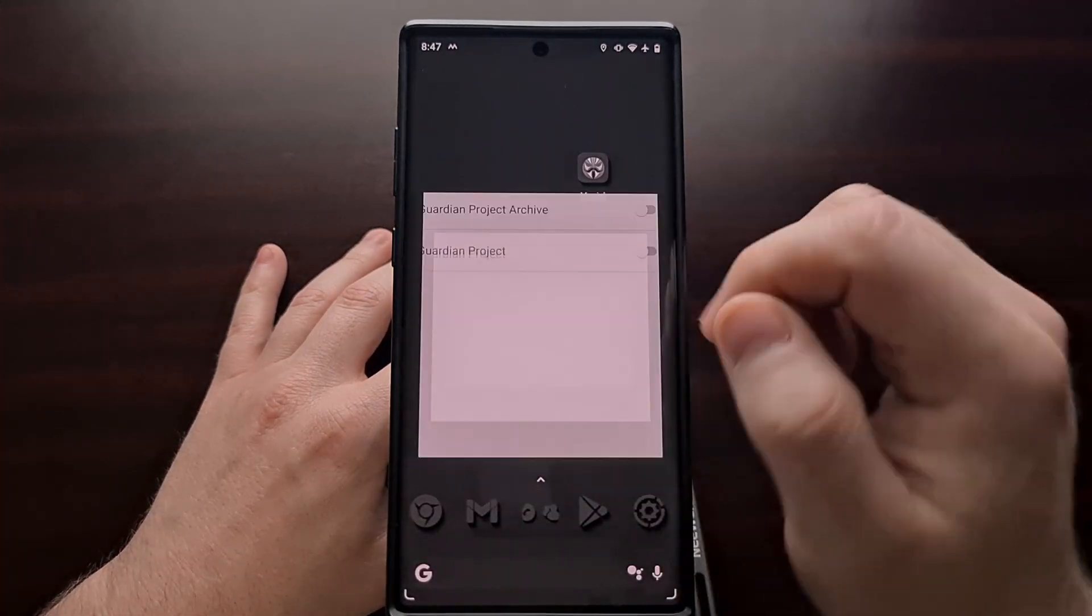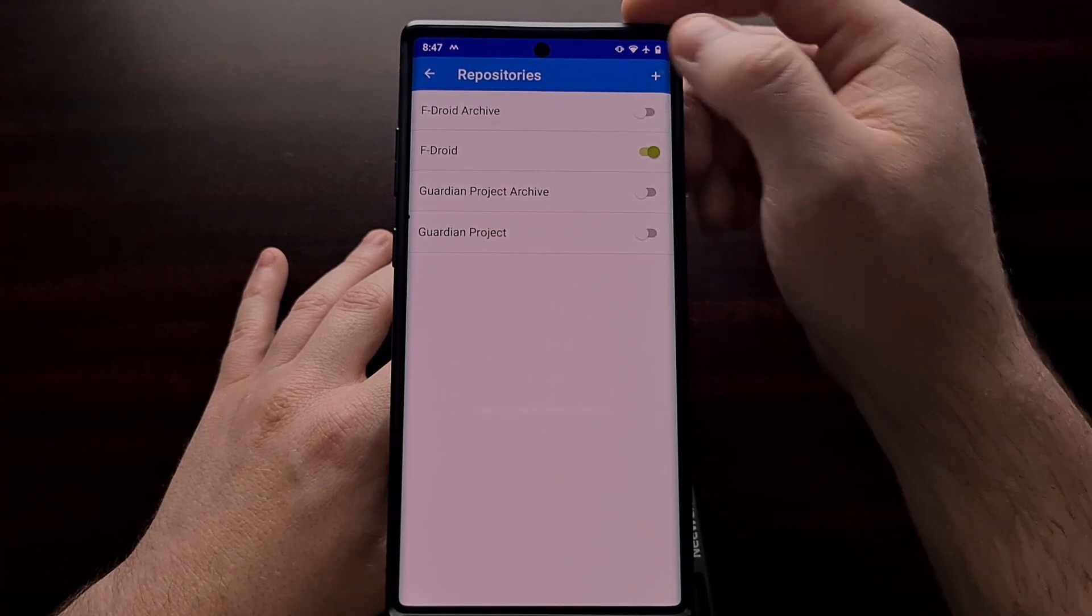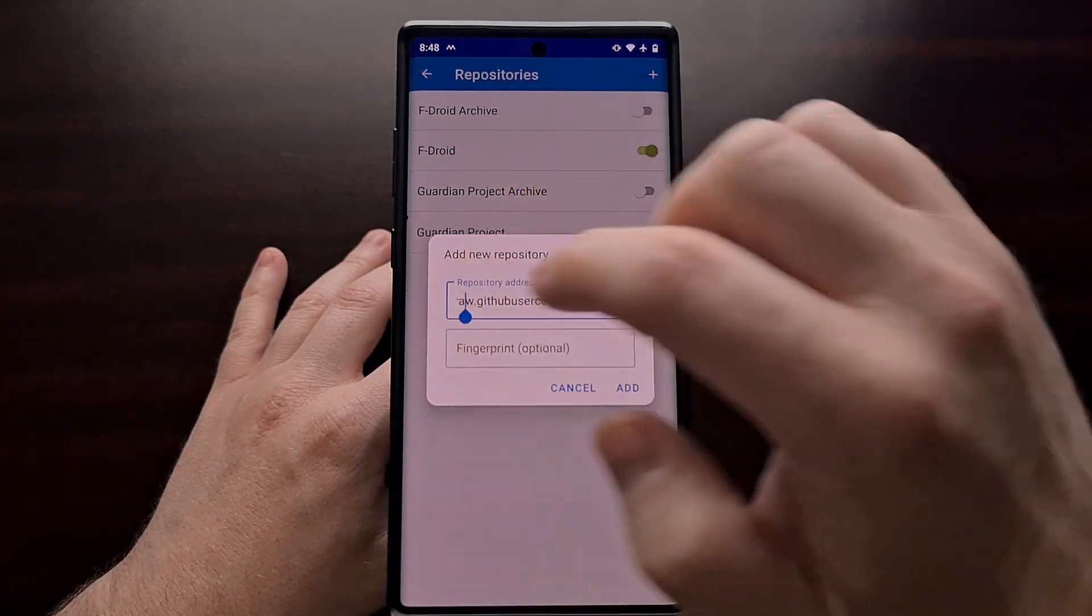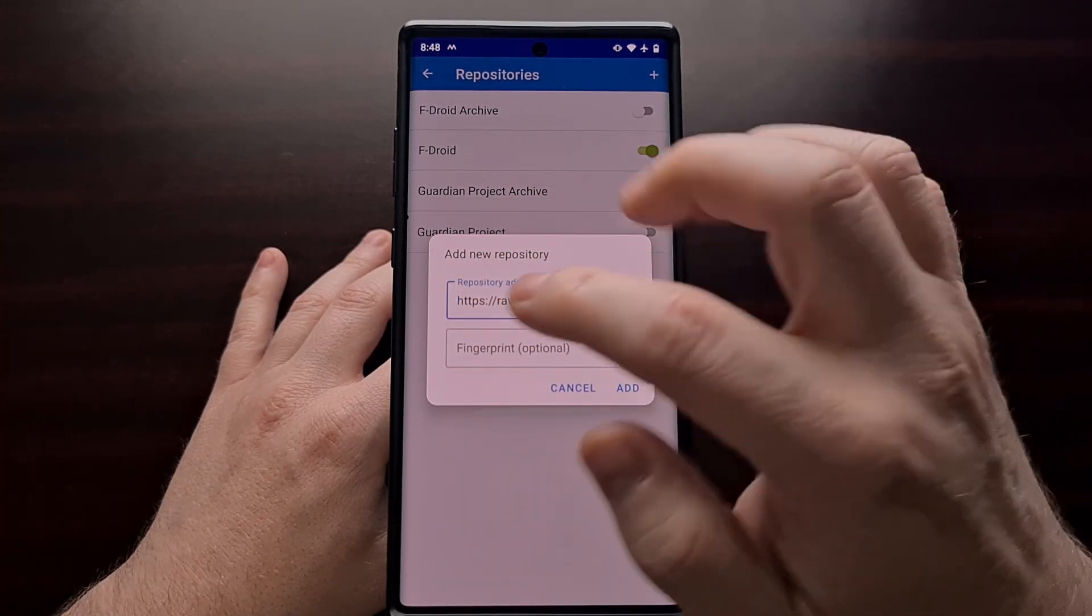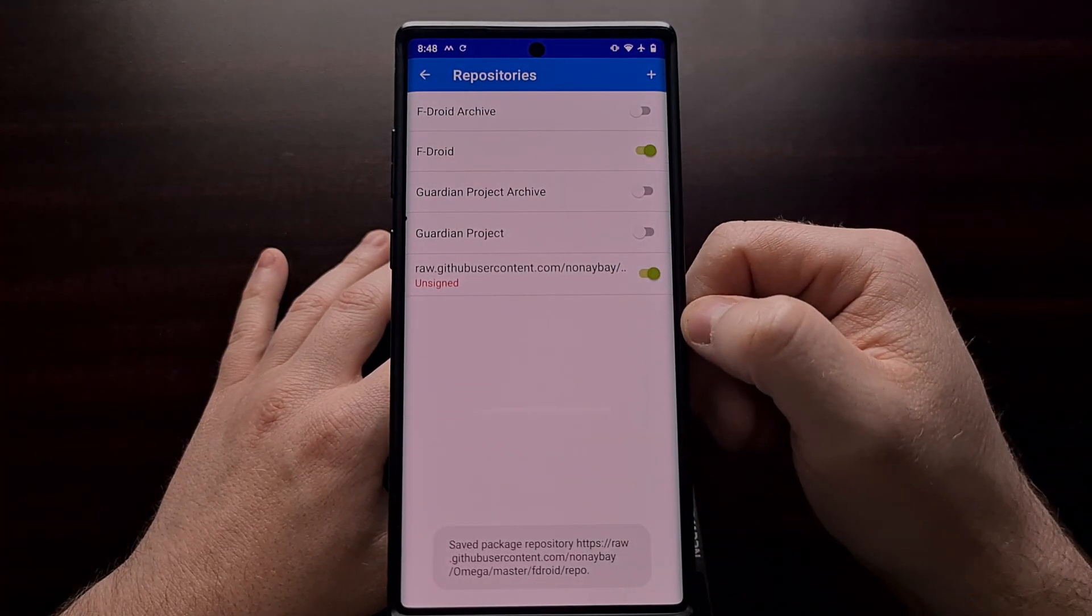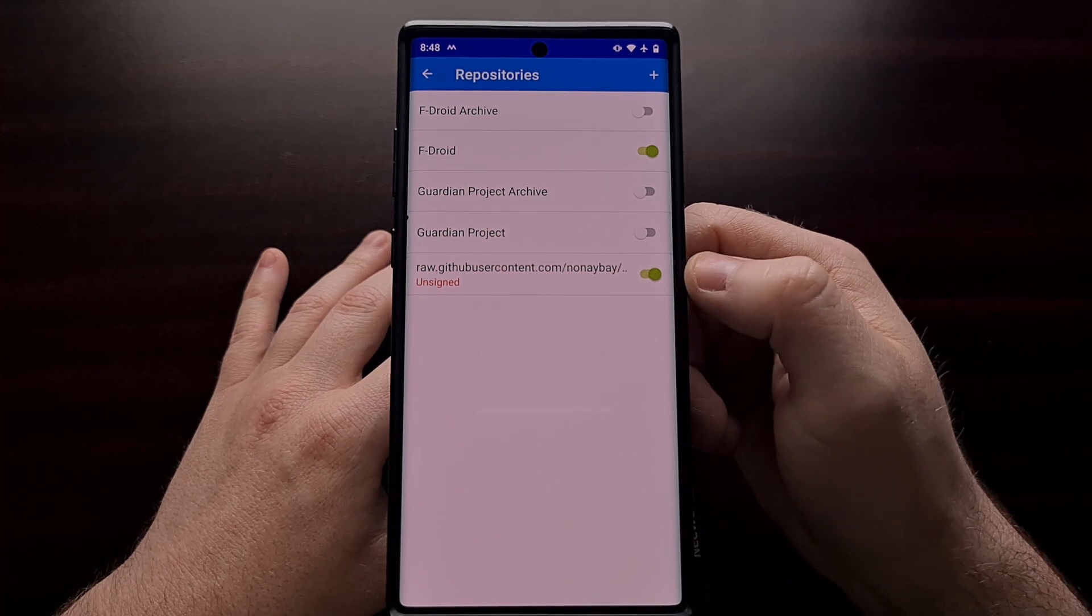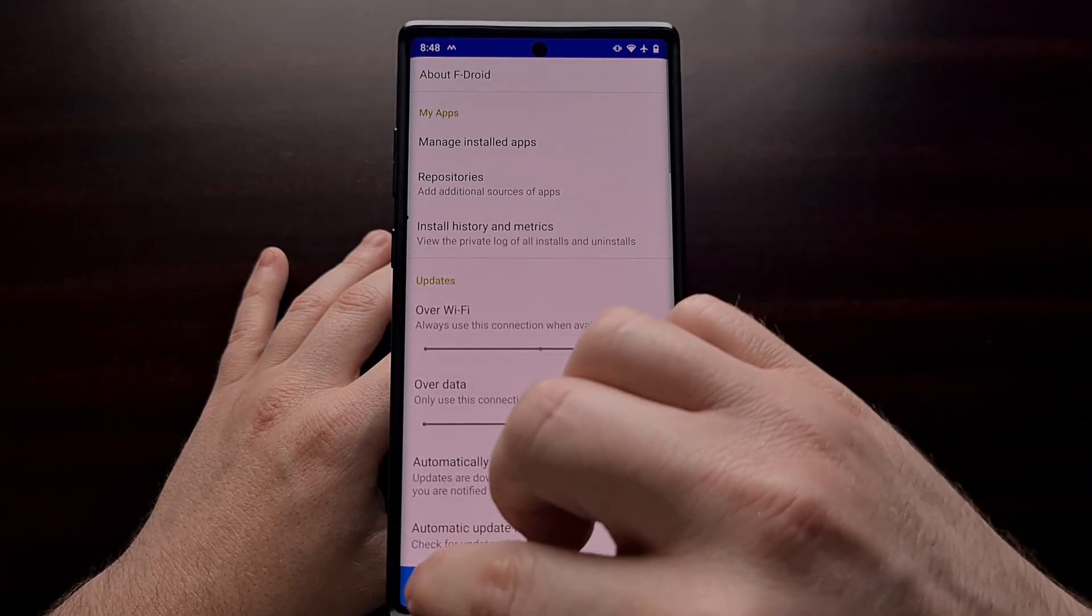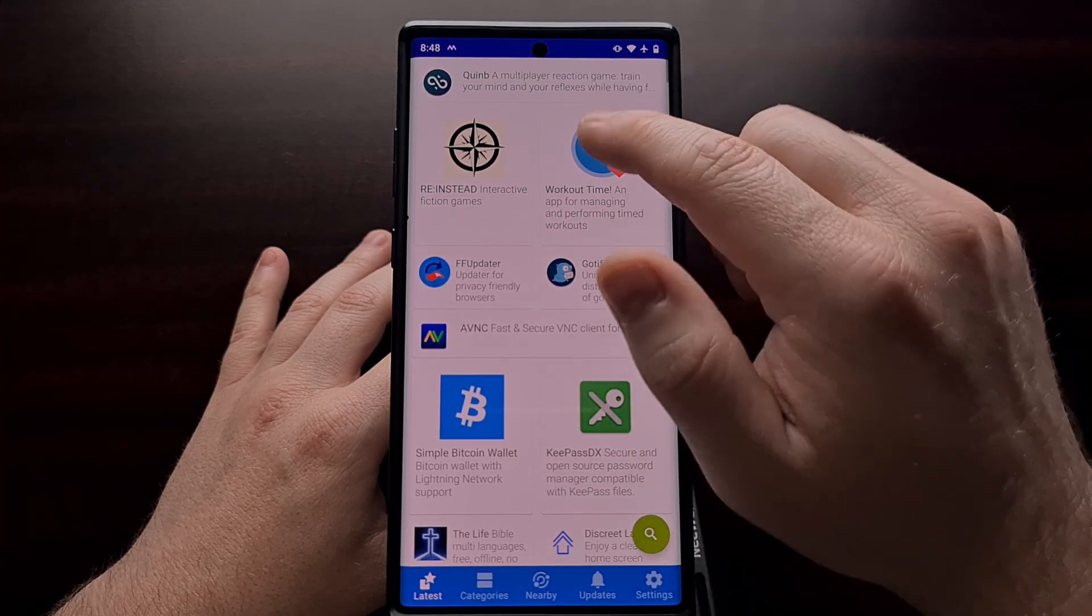We're going to copy that whole link to our clipboard, open up F-Droid, tap on the plus icon within the repositories section, and it should go ahead and paste the contents of your clipboard in the repository address. If it does not, then you can go ahead and paste or type out the repo URL there. Let's go ahead and tap add. Once that is added, you should see it in the list. It should be enabled by default, but if not go ahead and enable it with that toggle.